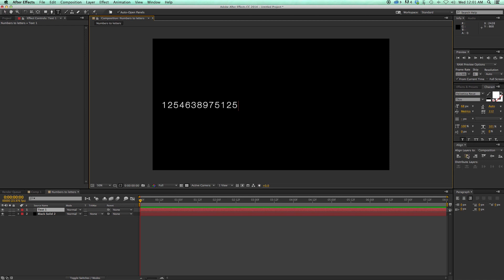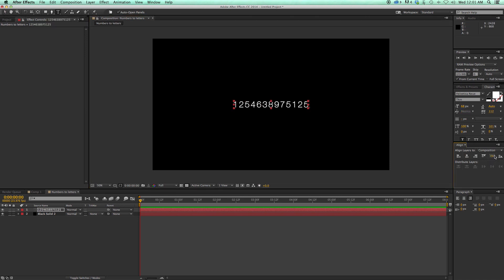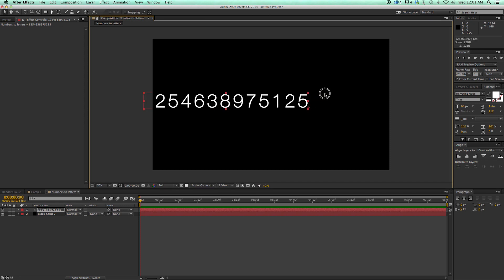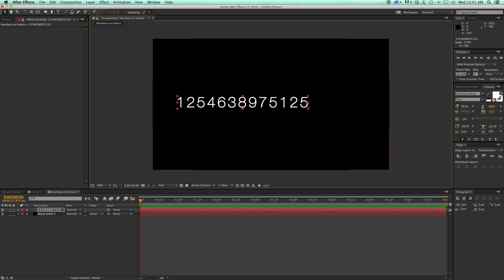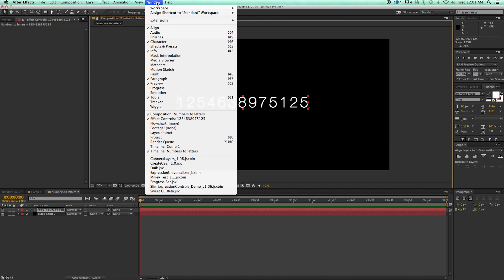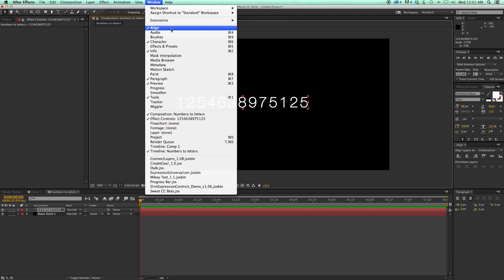Let's go ahead and center that. I've got this Align palette, and if you don't have the Align palette, come up to Window — it's the first one right there, just Align.